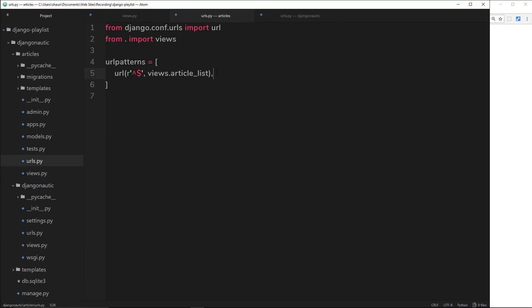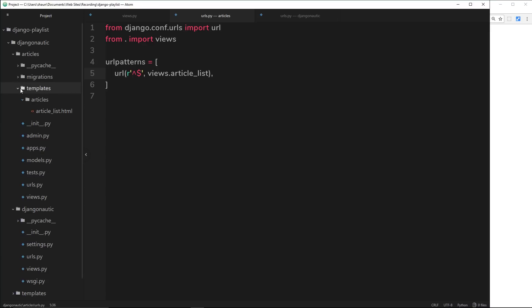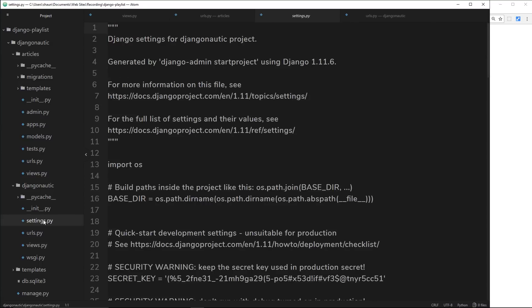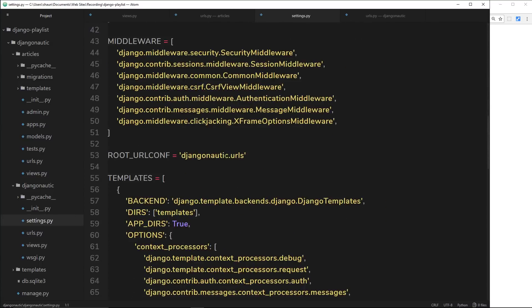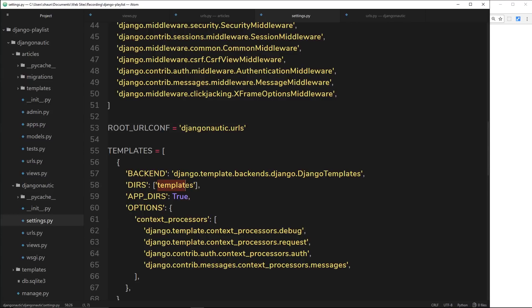Django knows to look inside the templates folder because in one of the first lessons we said in settings.py that the templates directory is templates, so it knows to look inside each app for that templates folder. So there we go — that is Django apps in a nutshell. We're going to learn more as we go along, so don't feel like you have to know everything about apps just now. We're going to be making more apps and working with different URLs and views too.